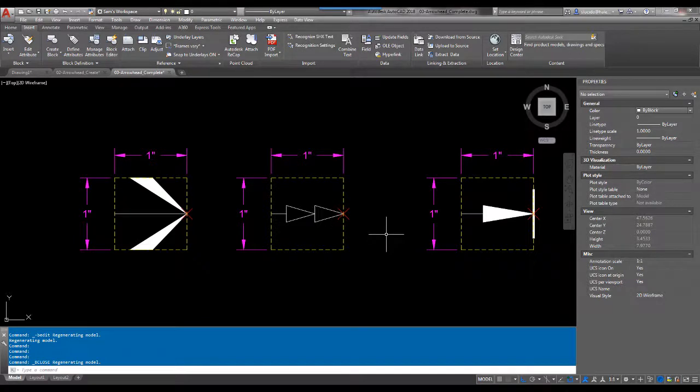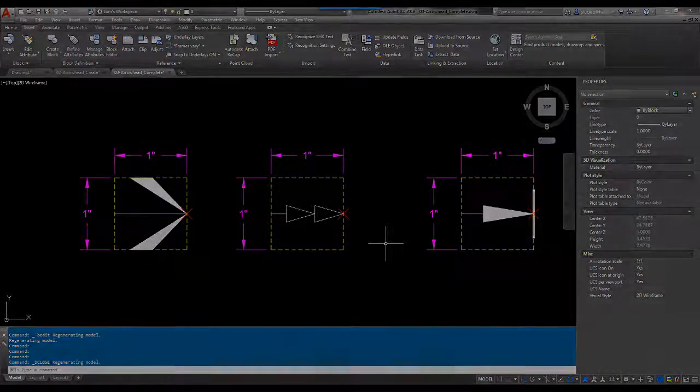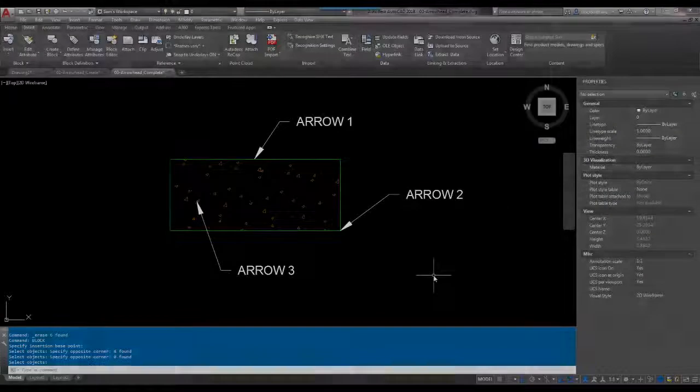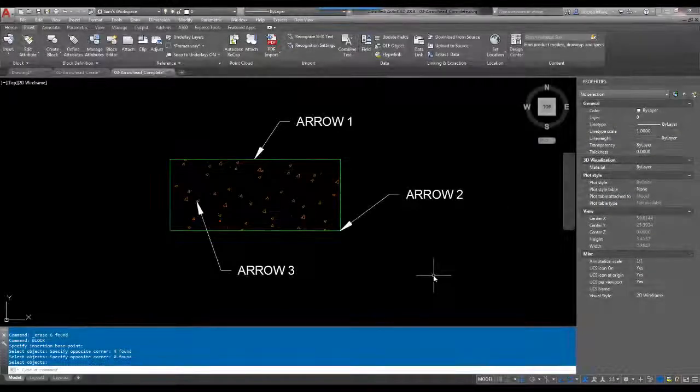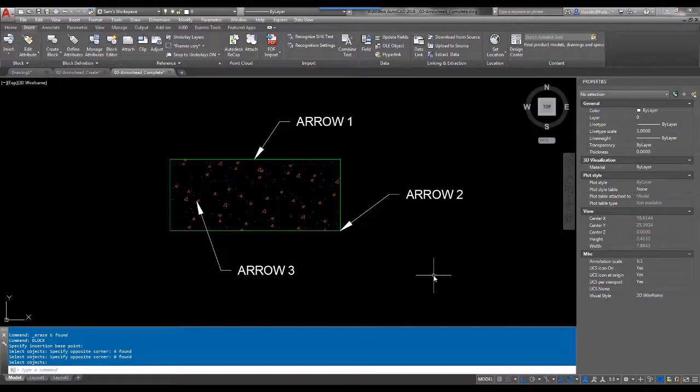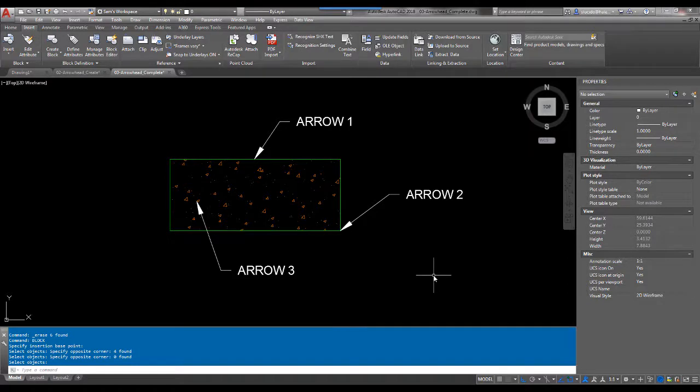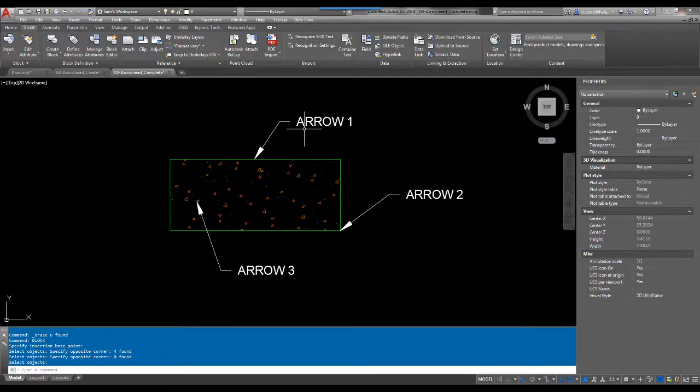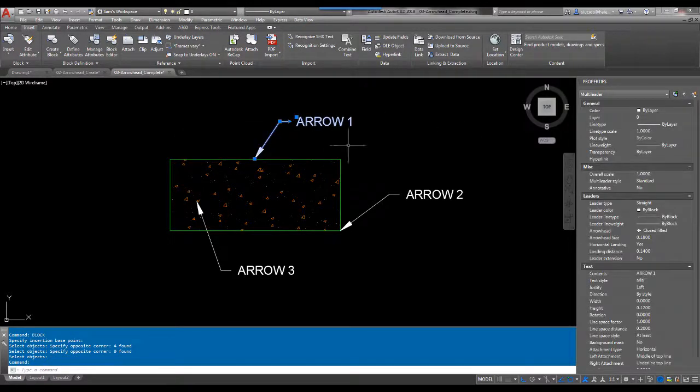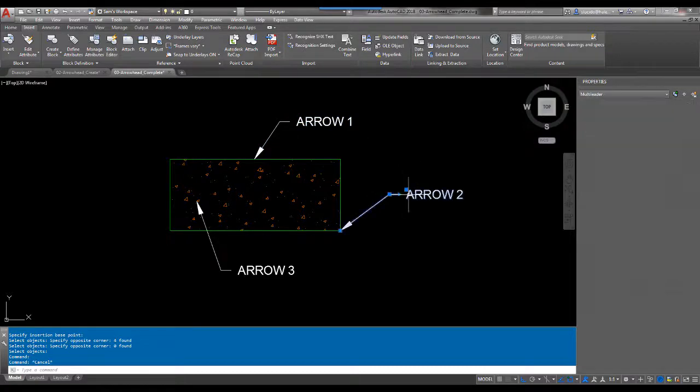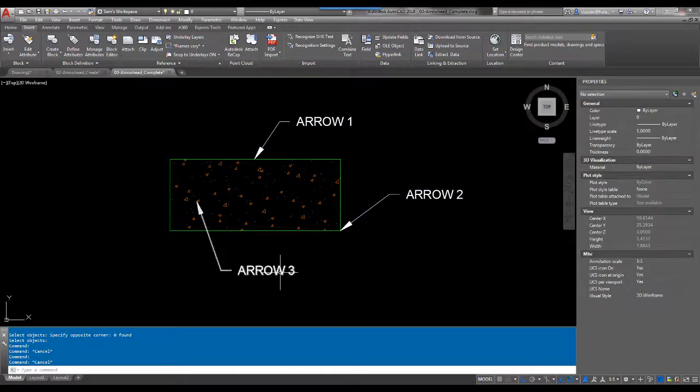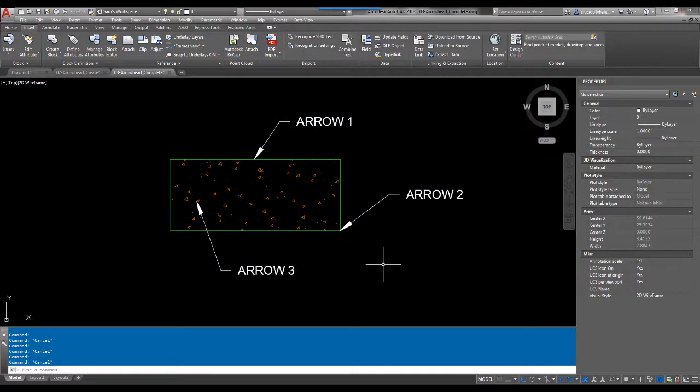So now we've created our three blocks. Now we need to test those out. We've now created our three new arrowheads and we want to put those to use or show you exactly how they react. So I have three multileaders in my drawing: arrow 1, arrow 2, arrow 3. My blocks, same names: arrow 1, arrow 2, and arrow 3.